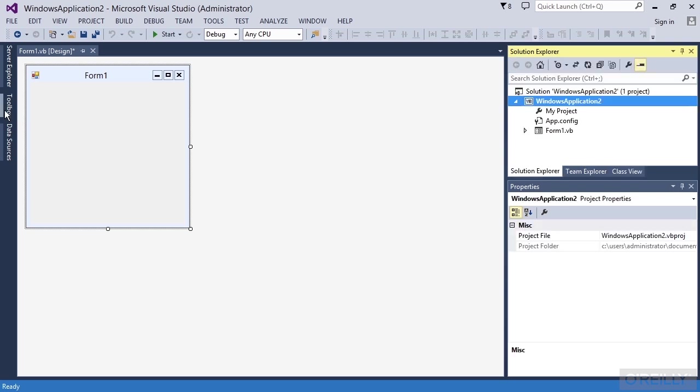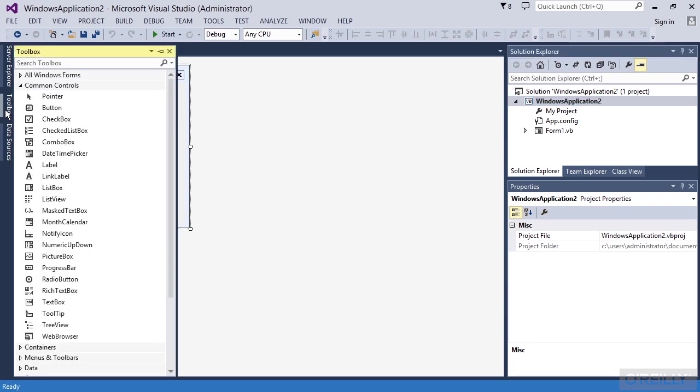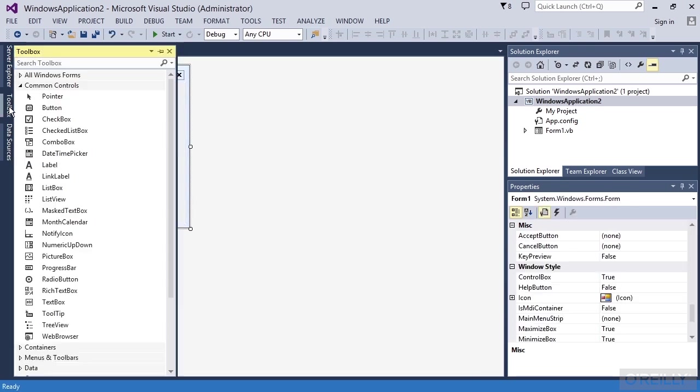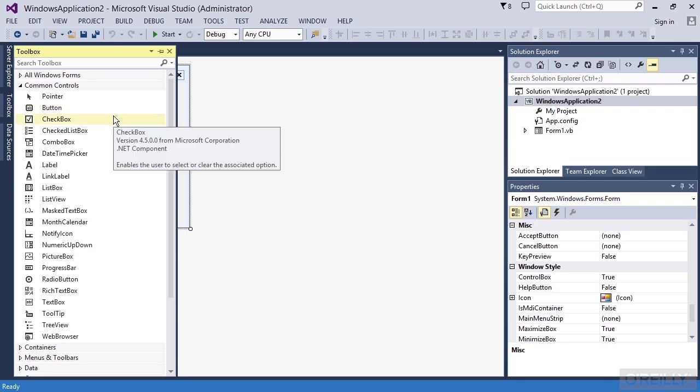Then over here on the left side, I can mouse over these various things and click and this will open like a toolbox. Now notice if I mouse away and click, toolbox closes and if I move over here and click on it again, it shows up.